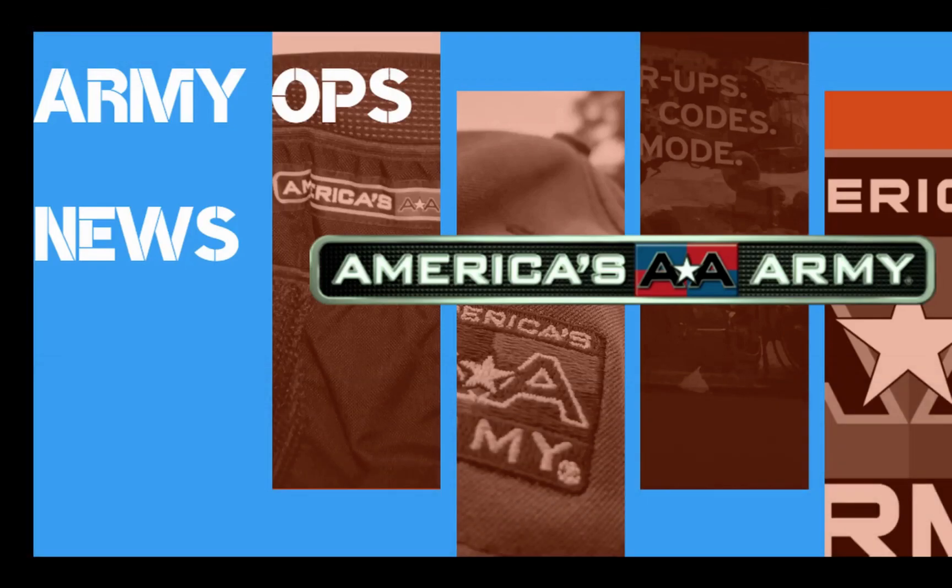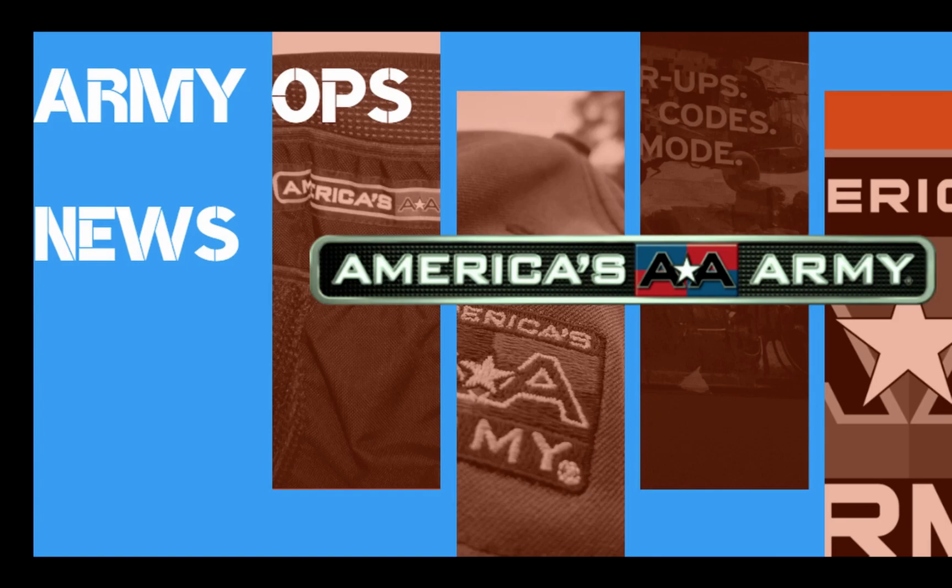I've been hearing a lot of talk on the forums, lots of concern if America's Army 5 is happening. Well, it is.